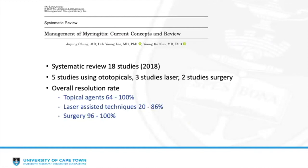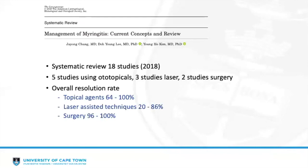Looking at the current evidence in totality, a systematic review published in 2018 compared different modalities across 18 studies: five on topical agents, three on laser-assisted treatment, and two on surgical treatment. The overall resolution rate of topical agents combined ranged from 64 to 100%, laser-assisted therapy from 20 to 86%, and surgical techniques from 96 to 100%.